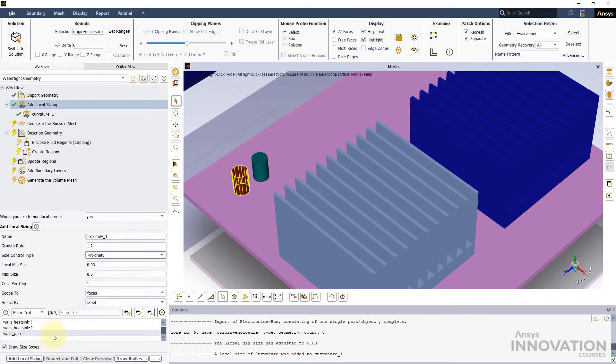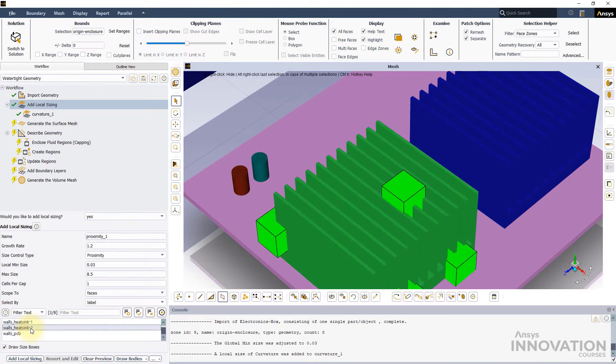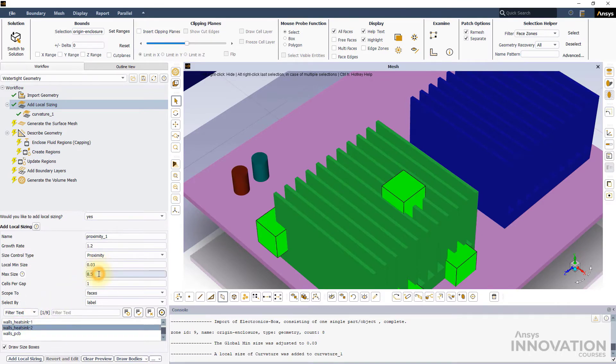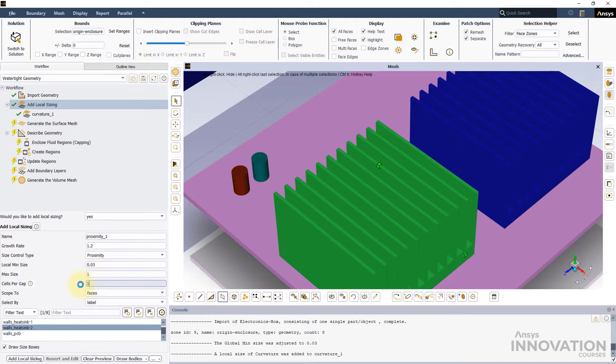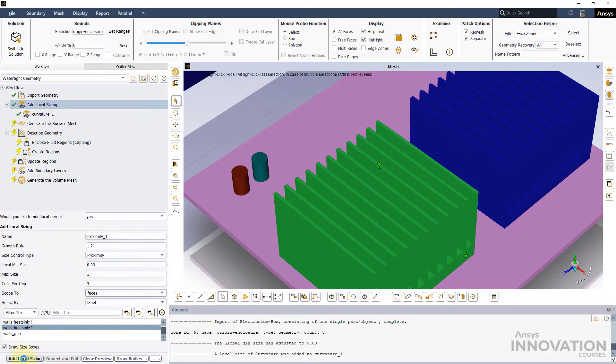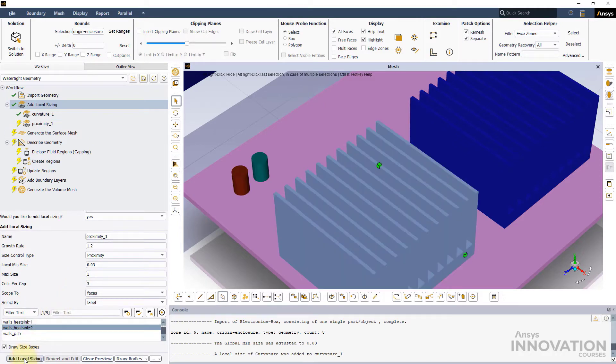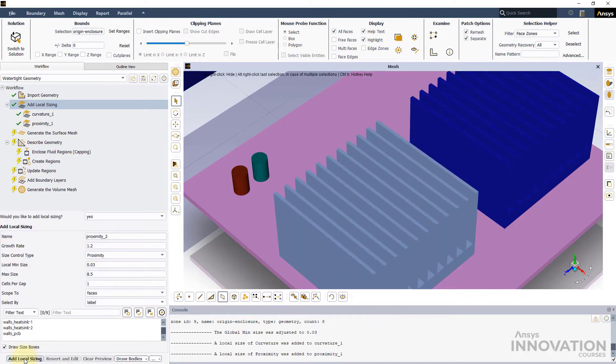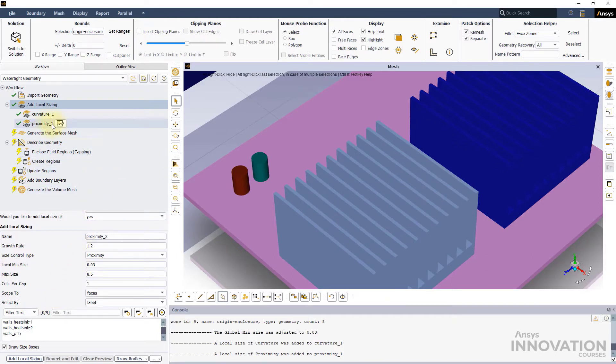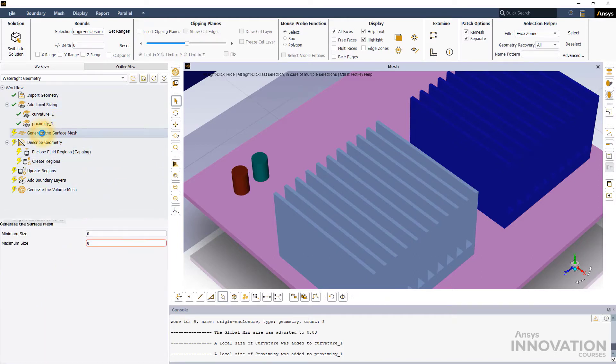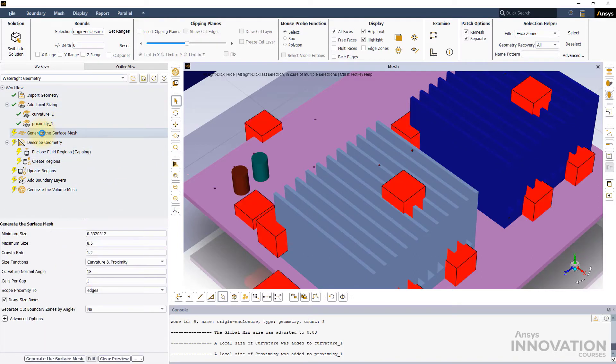Select the walls heatsink 2 label and use the same min and max sizes as previously done for the curvature setting. Change the cells per gap to 3 and leave the scope 2 setting to faces. Let's hit the add local sizing button at the bottom and move to the generate the surface mesh task.